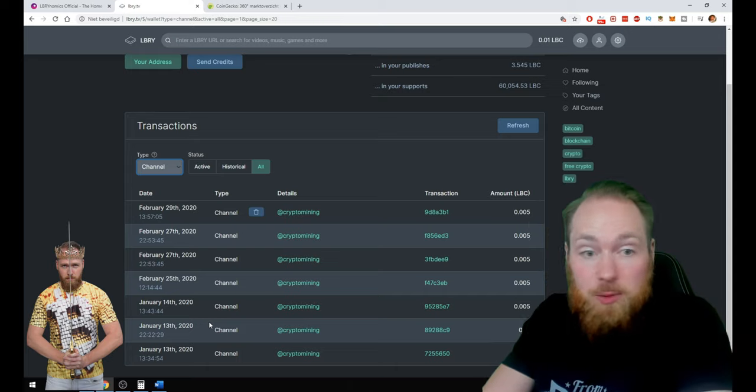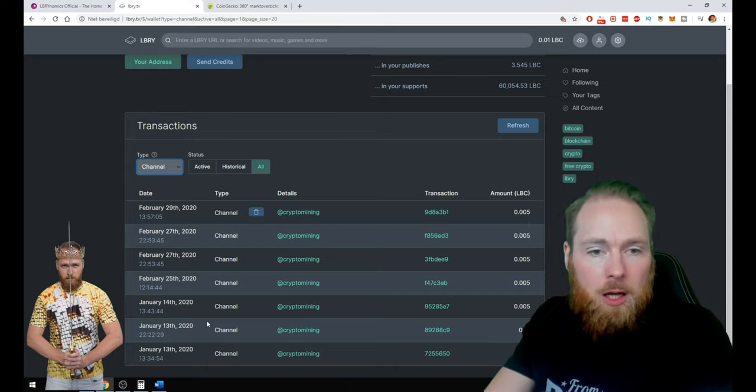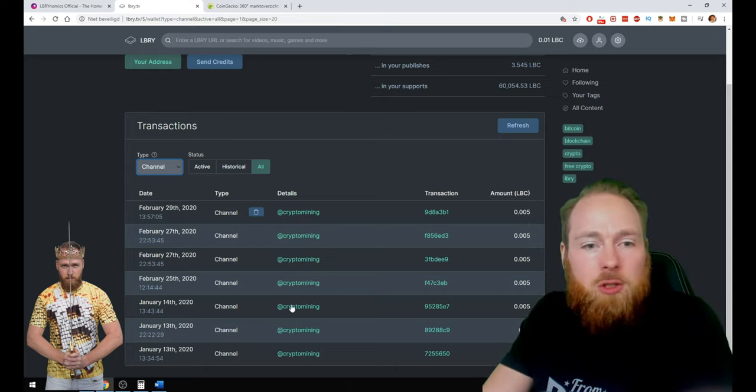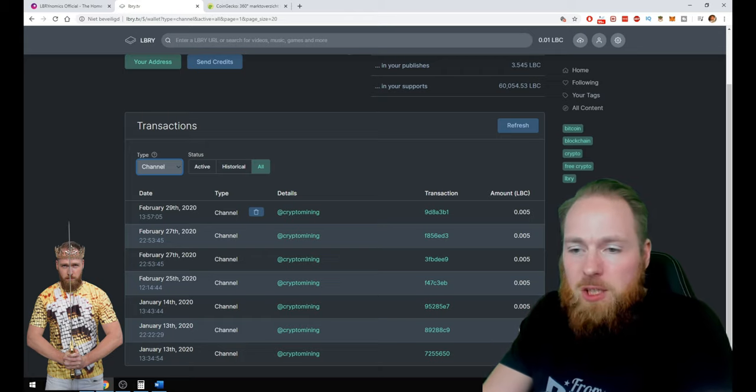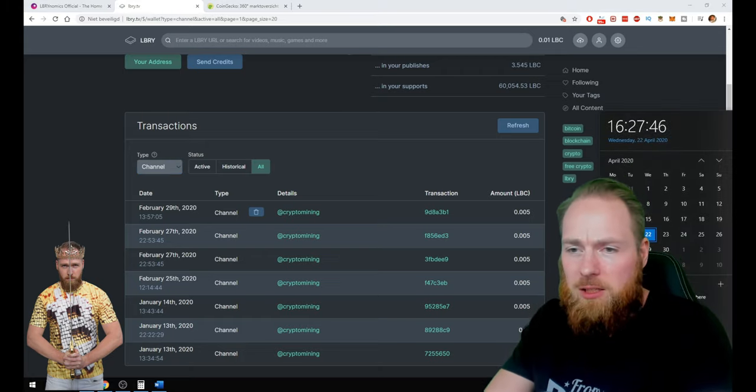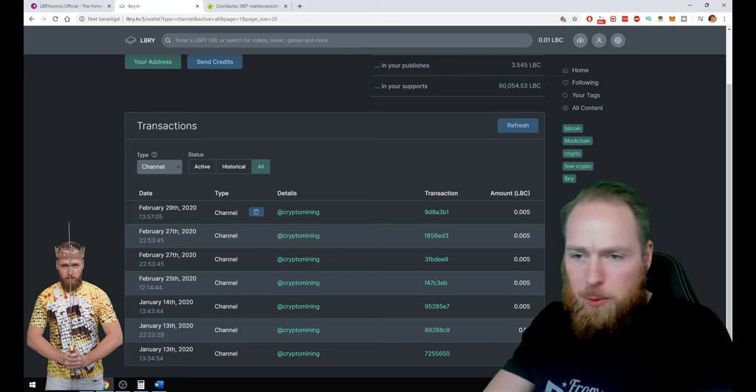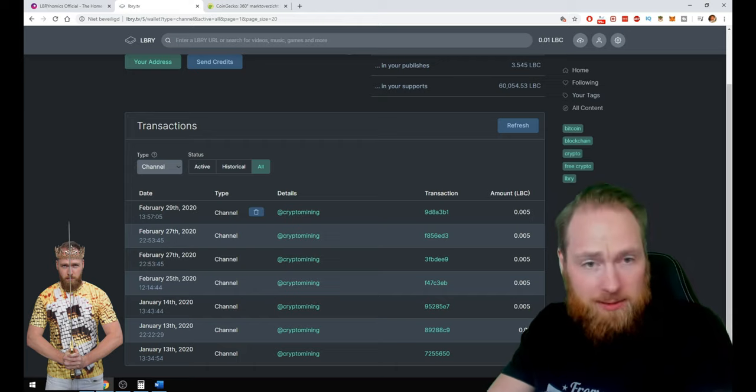And now I'm super active because the LBC is just flowing in. It's incredible. Today we are the 22nd of April 2020.